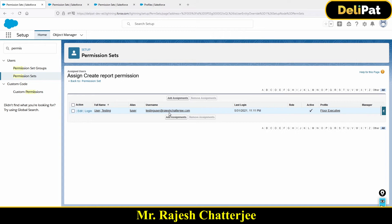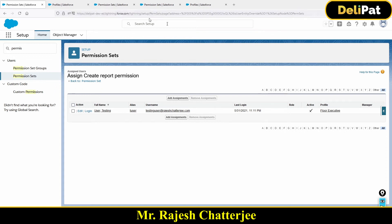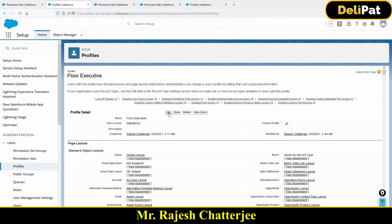Now how do I make sure Testing User has access to create and customize reports? First, let's check whether at the profile level the user already had the create and customize report access. We haven't checked that. So let's go to the 'Floor Executive' profile that Testing User belongs to, and check whether the create and customize report permission has already been given in the profile. If it has been given at the profile level, there's no error — the same permission set can carry the same permission already given in the profile, but it's meaningless to duplicate it.